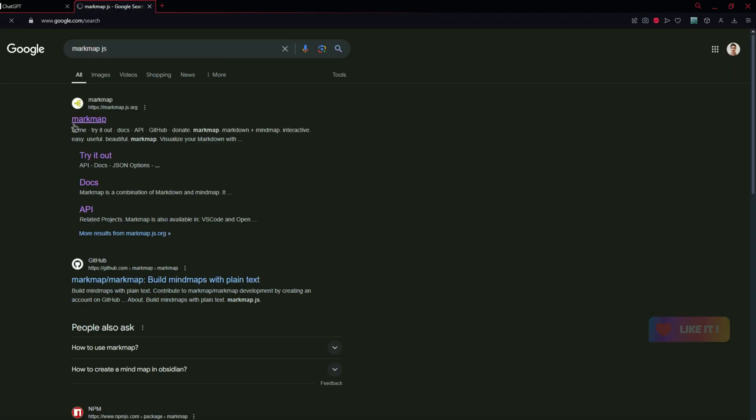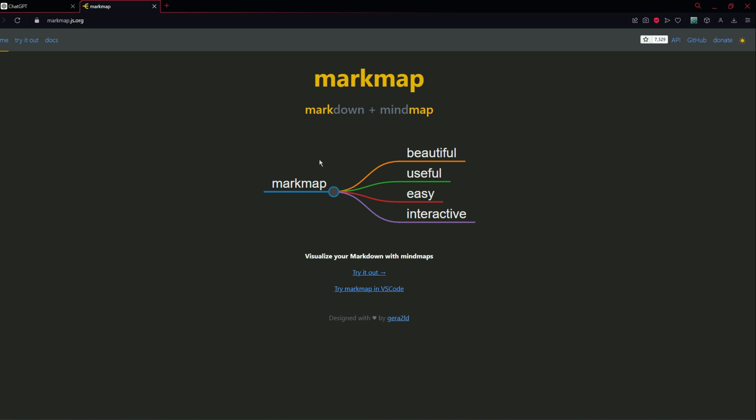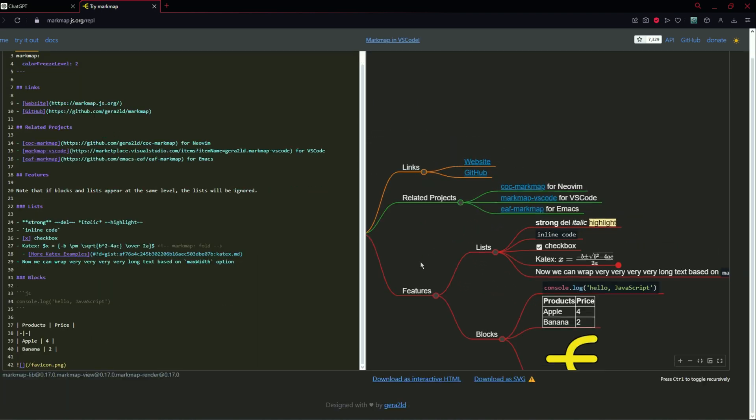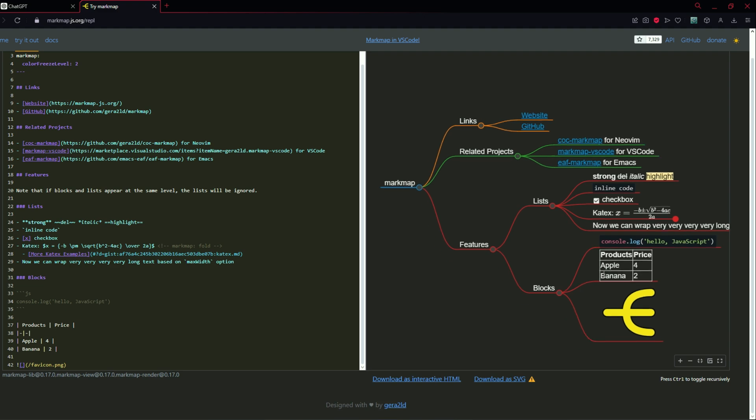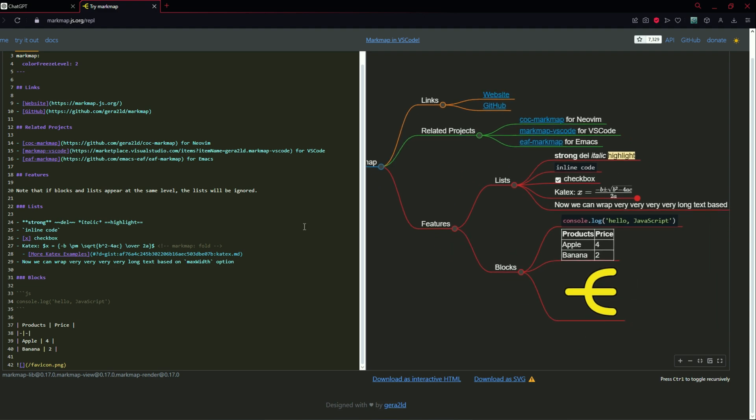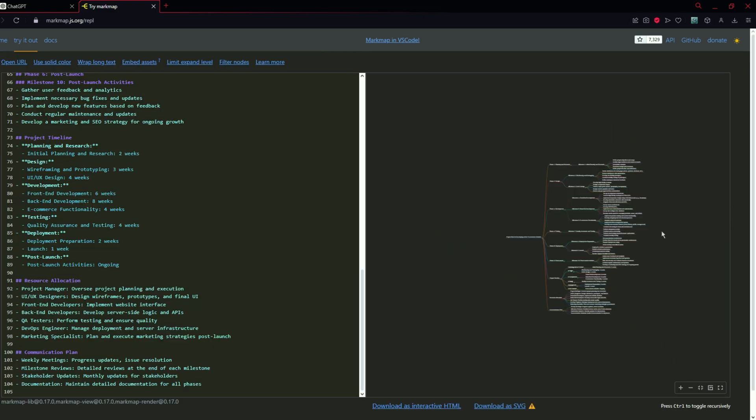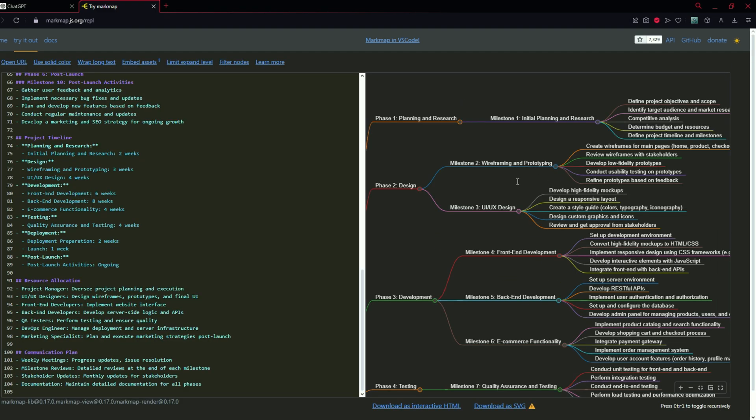This is the first link that you need to open and you will get a screen something like this. You need to click on try it out and we are going to get our results like this. Let's just paste the code right here and here it is.